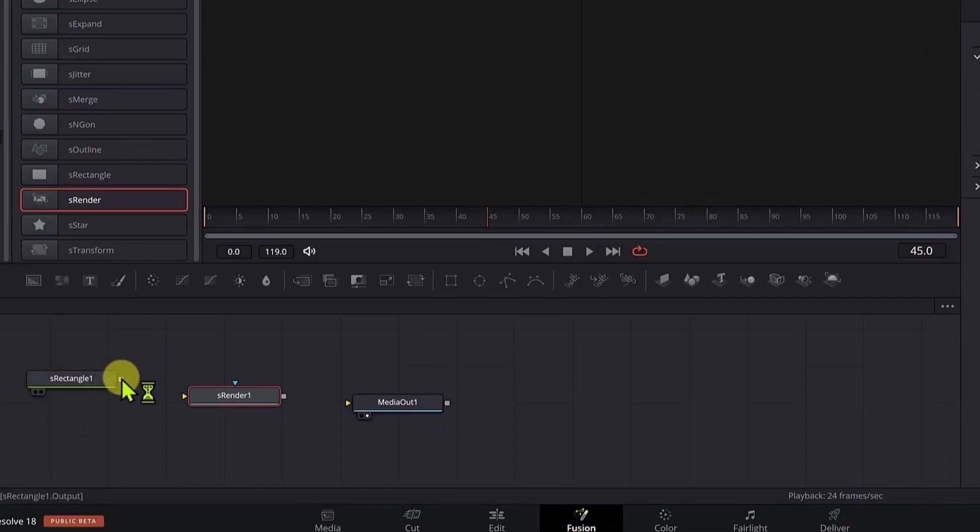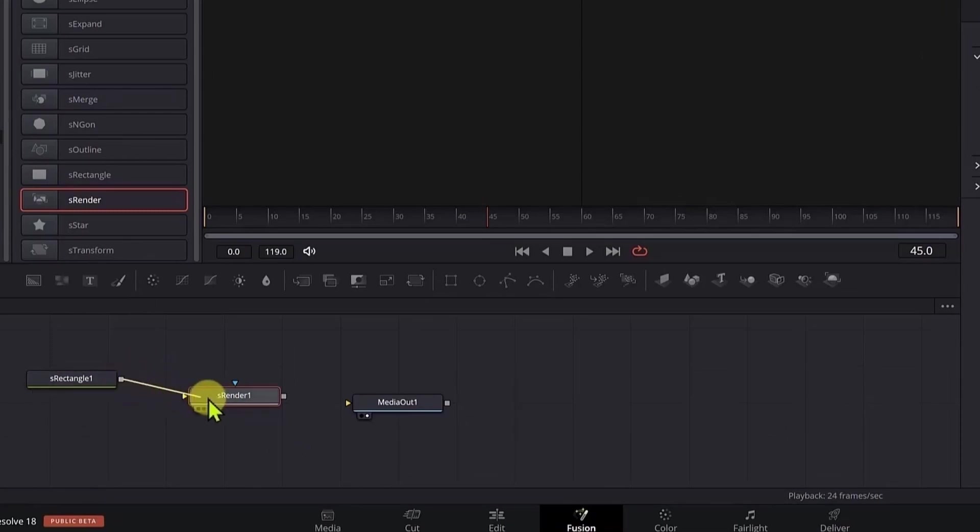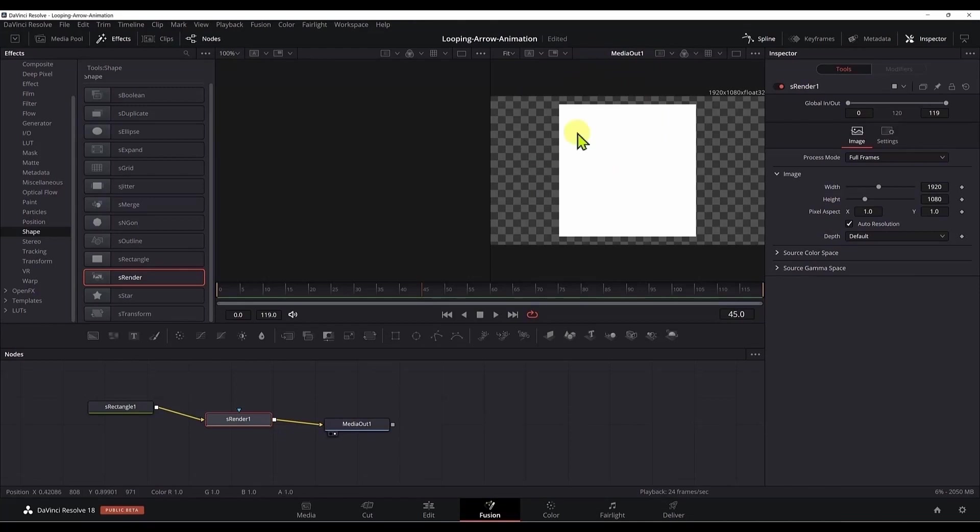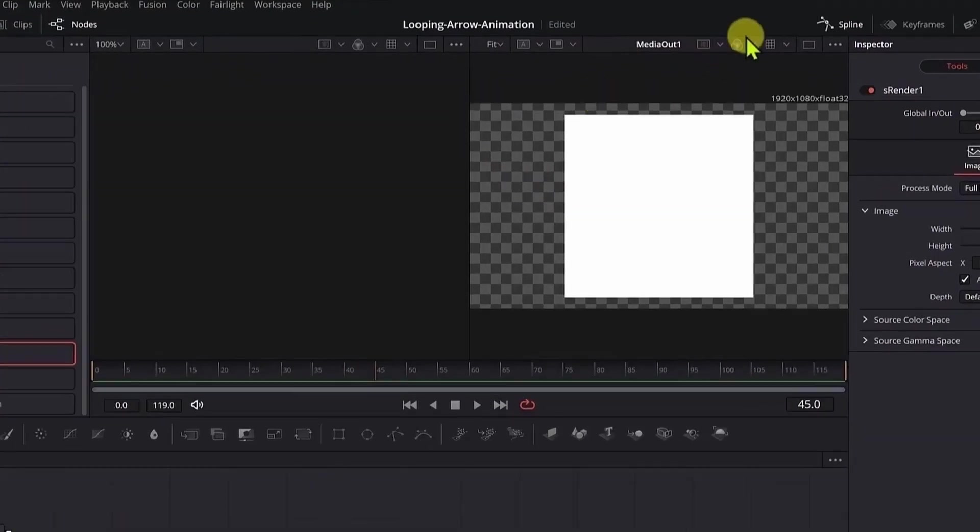Anytime we use the shape components in DaVinci Resolve, we need to add an S render node. Now we need to connect the output of the S rectangle to the input of the S render. Just click on the output and drag it to the S render. We also need to link the output of the S render to the media out node.